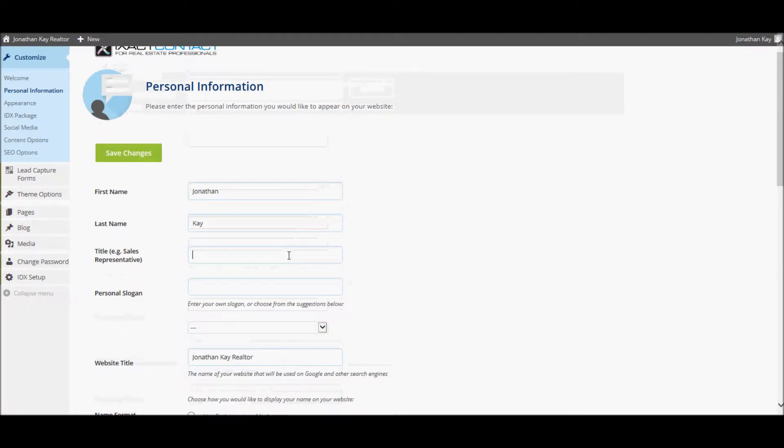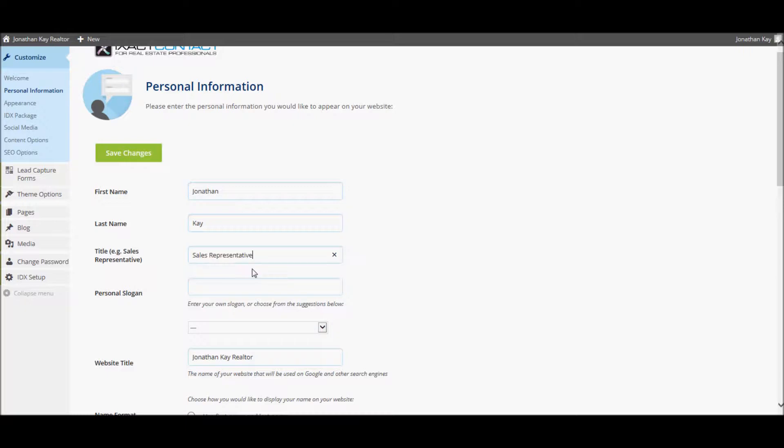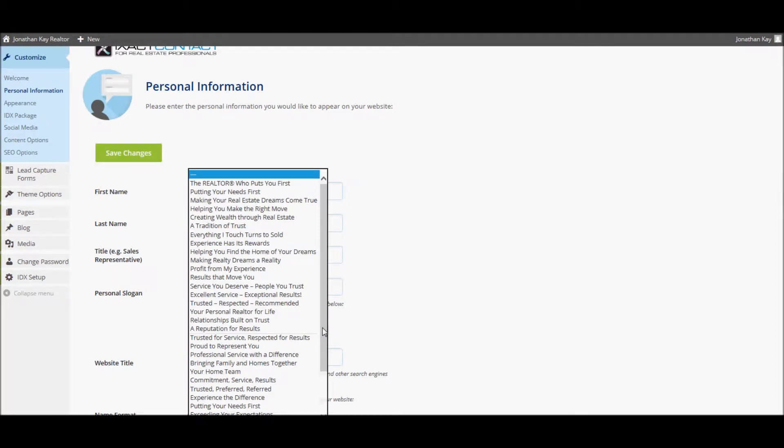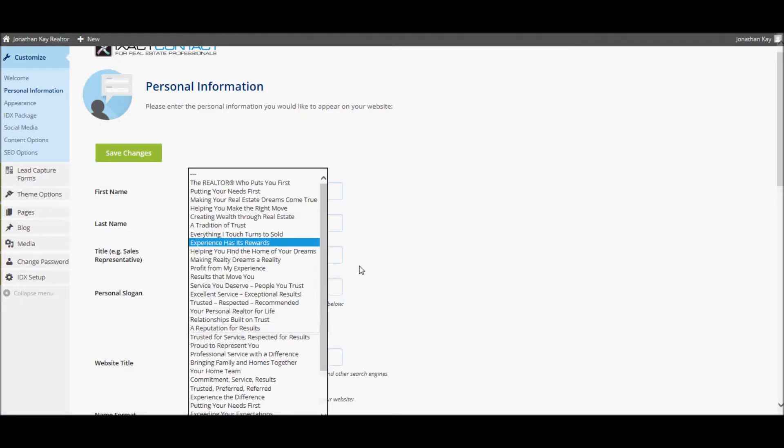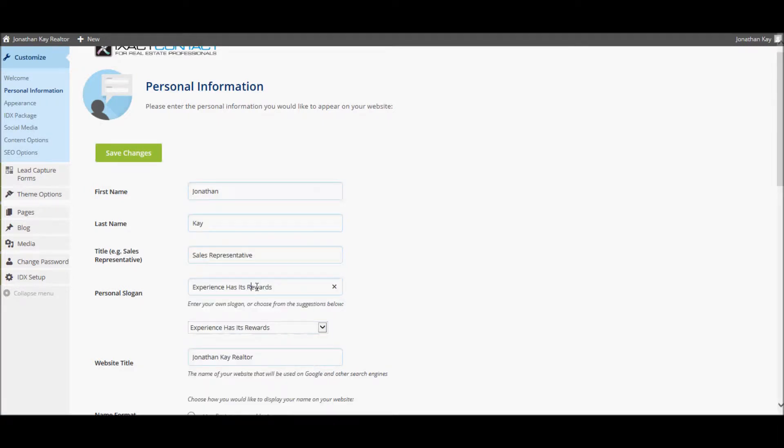First, enter your title. Then, if you have a personal slogan that you wish to appear under your name in your site header, enter it here. If you don't have a personal slogan, you can either leave it blank, or you can select one from a list of suggestions that we provide. You can also select one of our suggestions and overwrite it to make it your own if you wish.